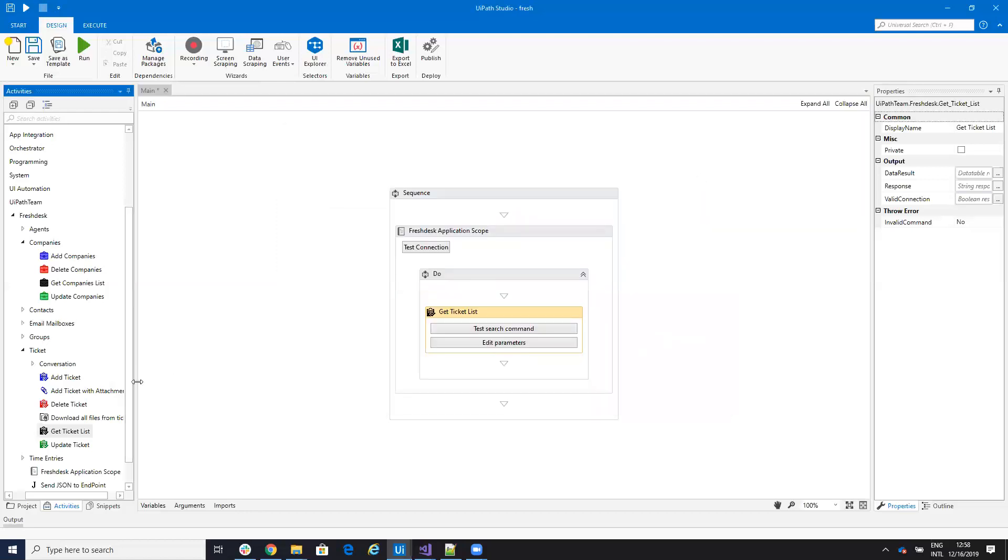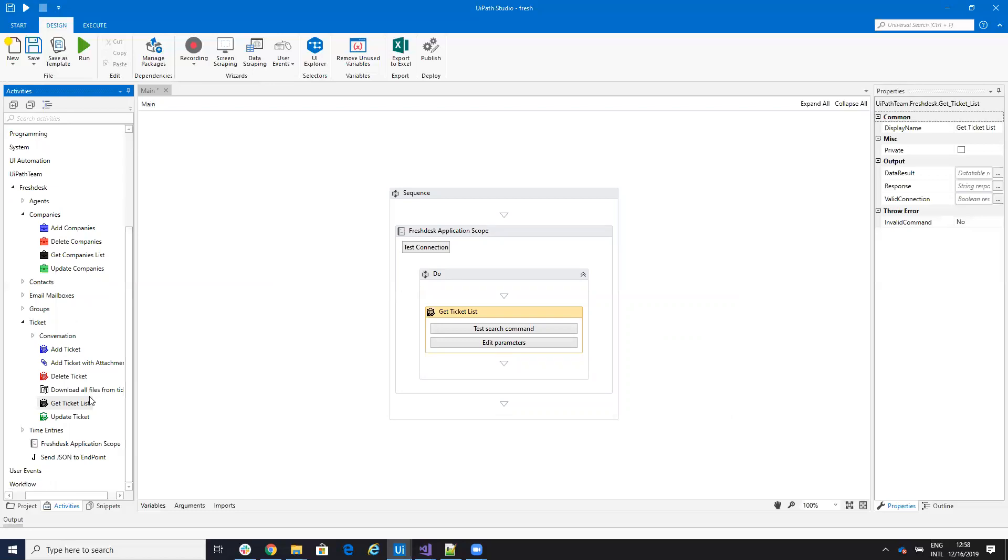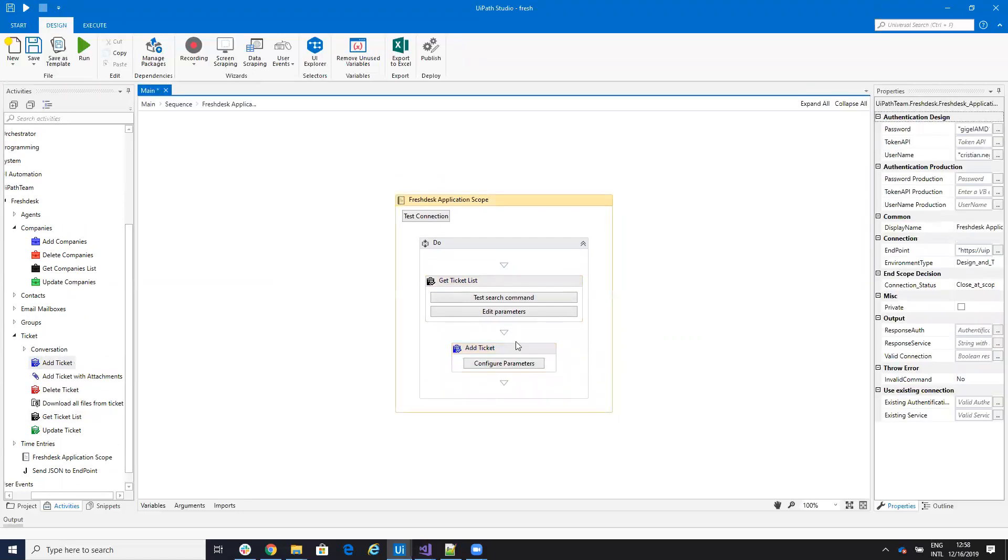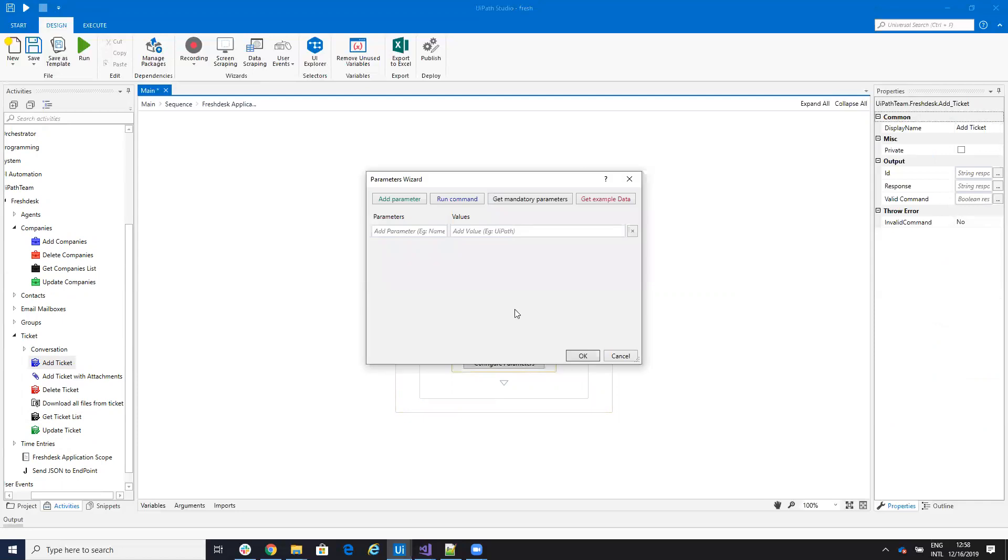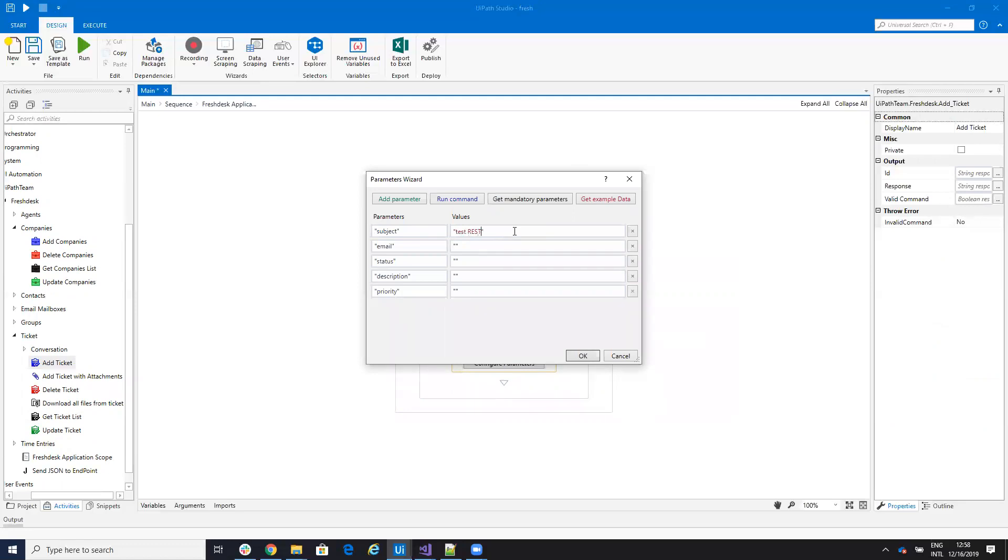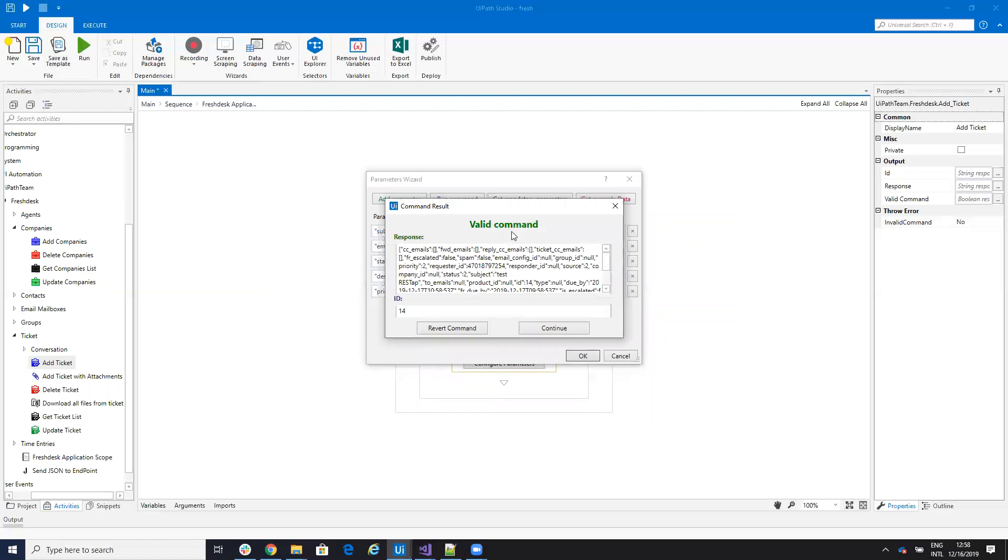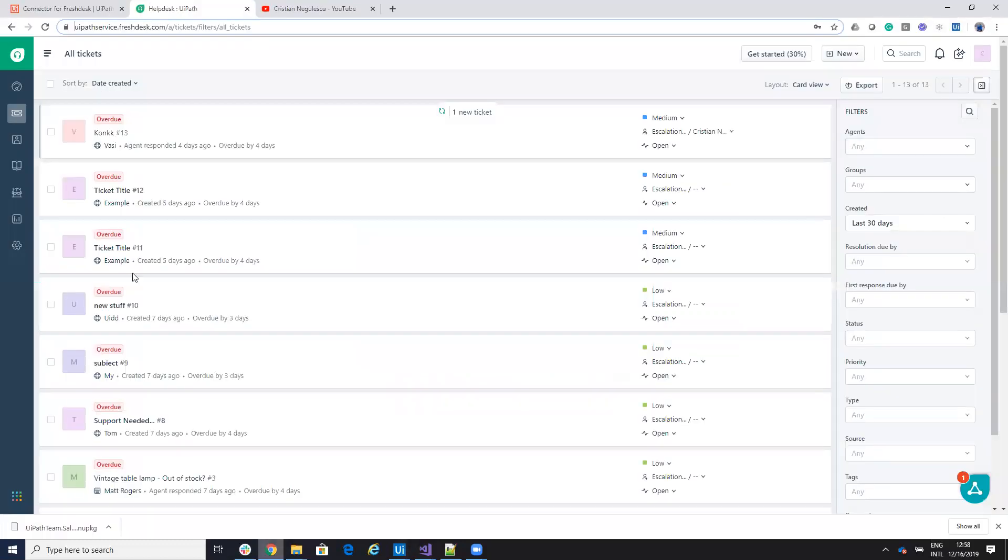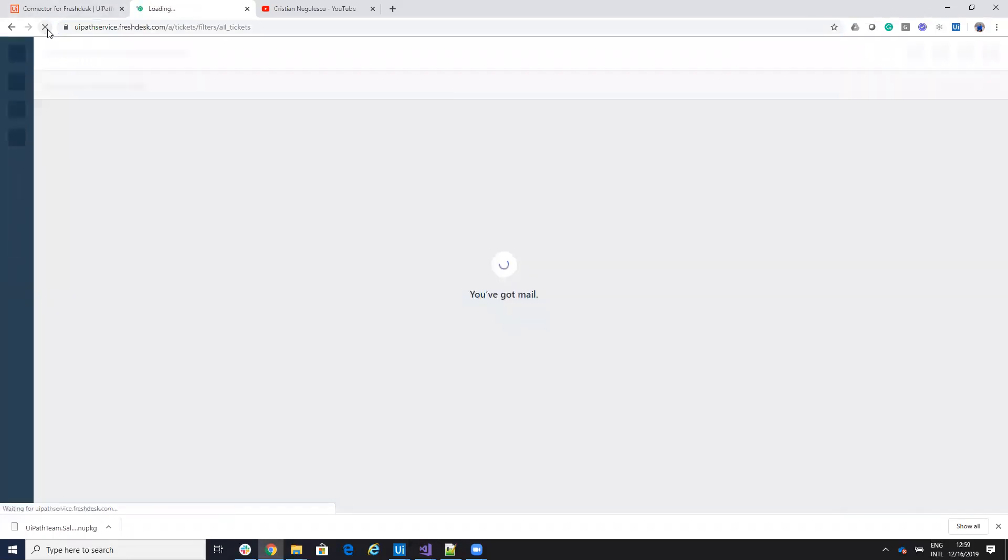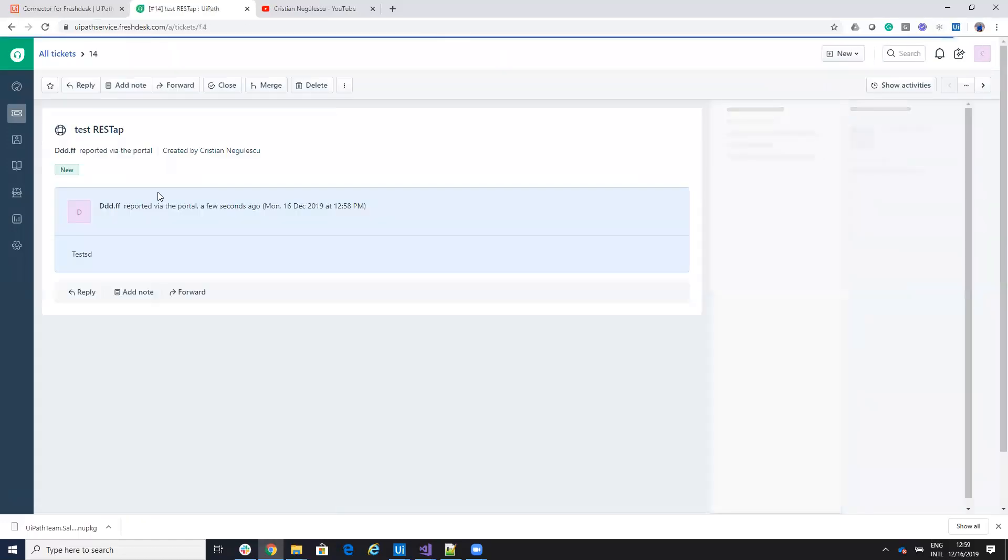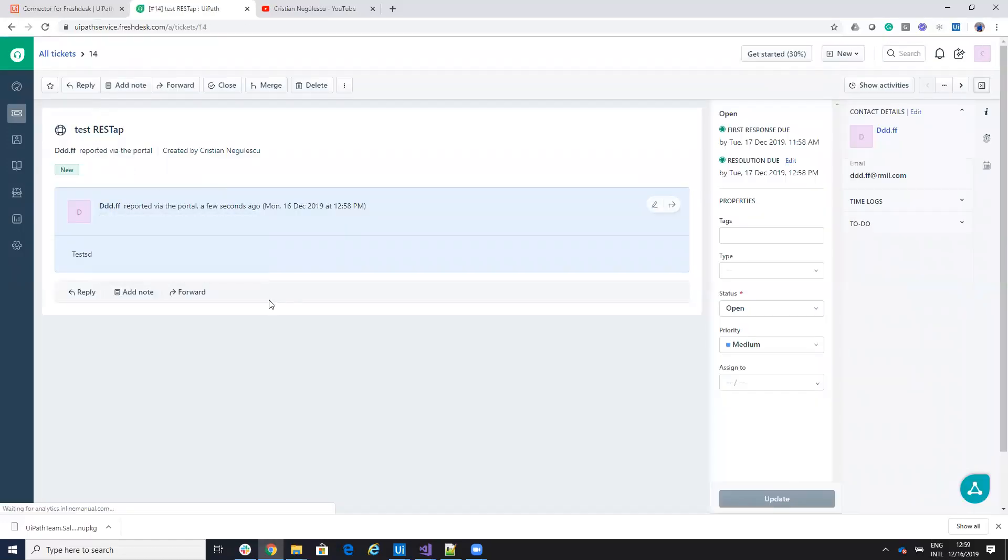Now, if you want to put data, for example, if you want, so you will have a dedicated video for the tickets. But let's show how to put the data. So you are able to add a ticket like this. You will ask for mandatory parameters. And the mandatory parameters are subject, let's say test REST API, and email, which you can put here an email like this. And I can run it from here. And this will go to the REST API.